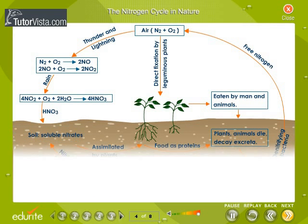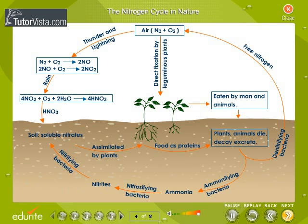The nitrogen cycle in nature: observe carefully the nitrogen cycle in nature. The process of conversion of atmospheric nitrogen into essential nitrogenous compounds, and the decomposition of these compounds back to gaseous nitrogen, constitutes the nitrogen cycle.